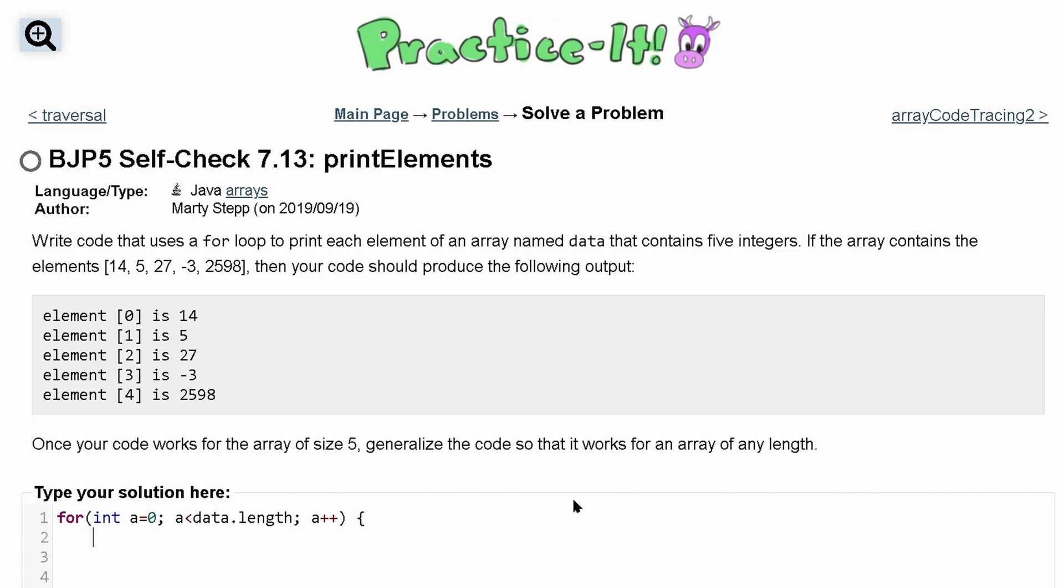We continuously increment our a so we can eventually break out of here, and then we can go inside this for loop and just print this out. So we're going to do a system dot out dot print line, and we're going to print each element associated with the specific index. So to get that element, we do data, so the name of the integer array, or whatever array. We have data, and then we're going to pass in our index, so it's going to print out this element.